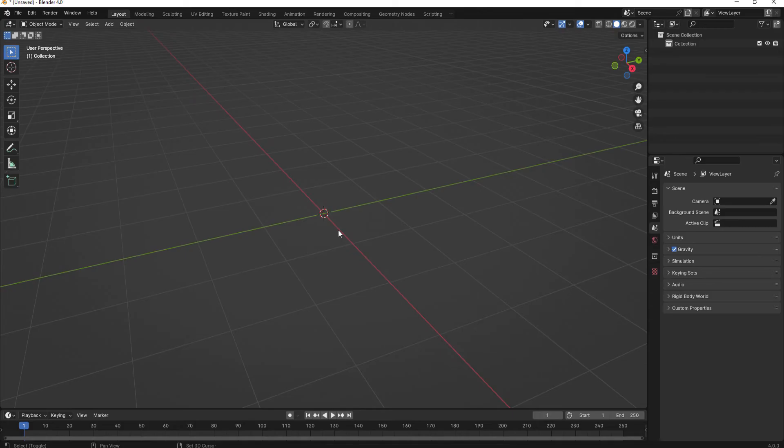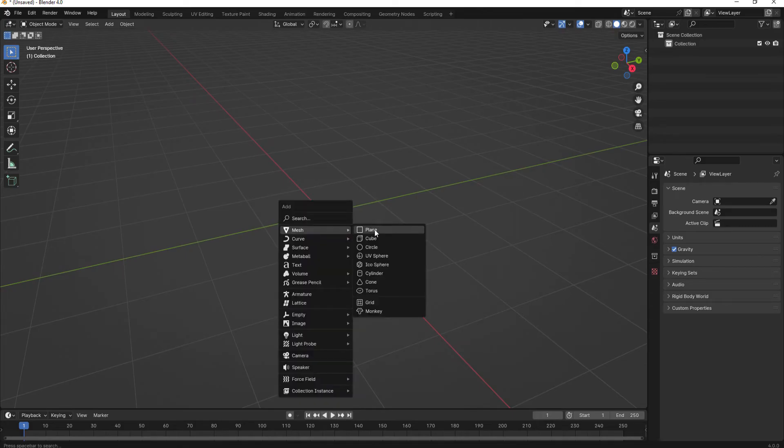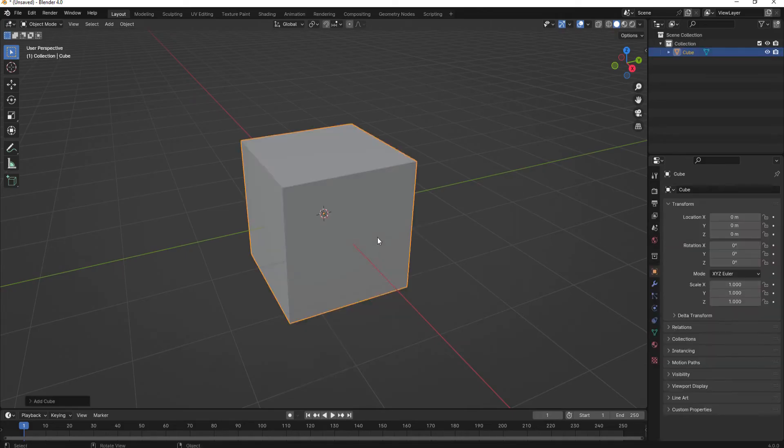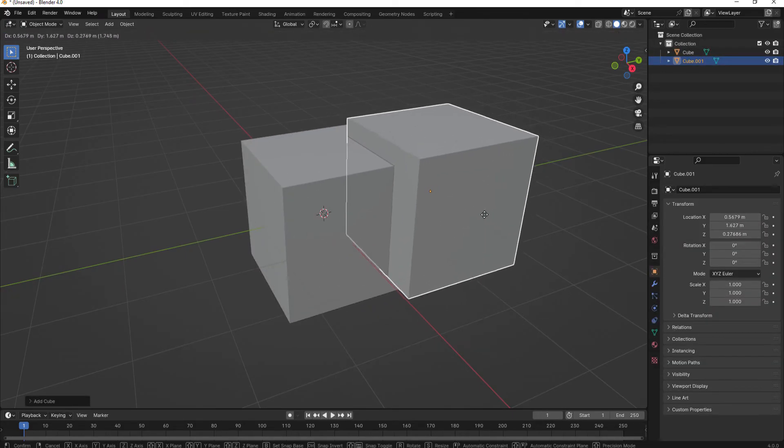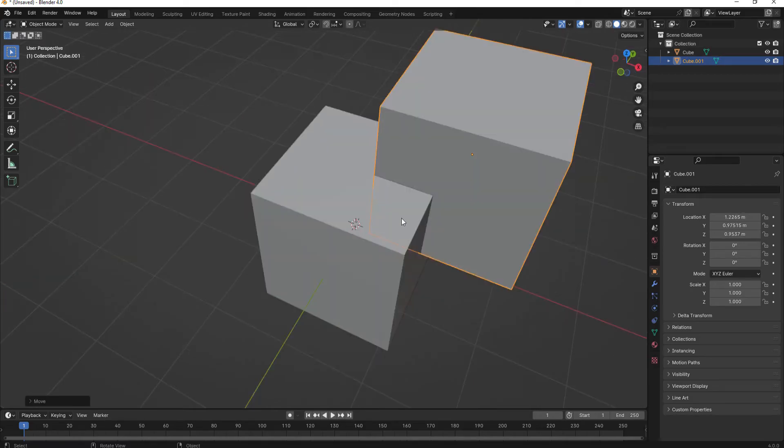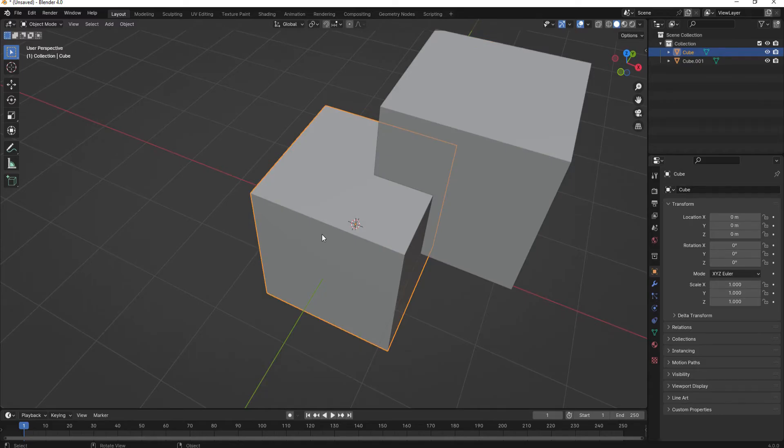So I'm going to start by creating a new cube object, and then I will just duplicate that cube. I'm going to use this cube to cut out the section that is intersecting from this cube.